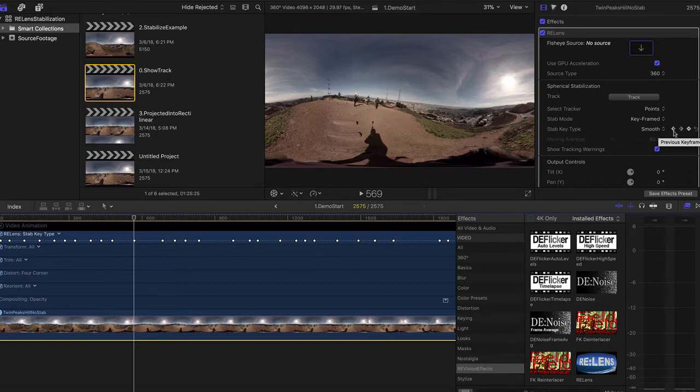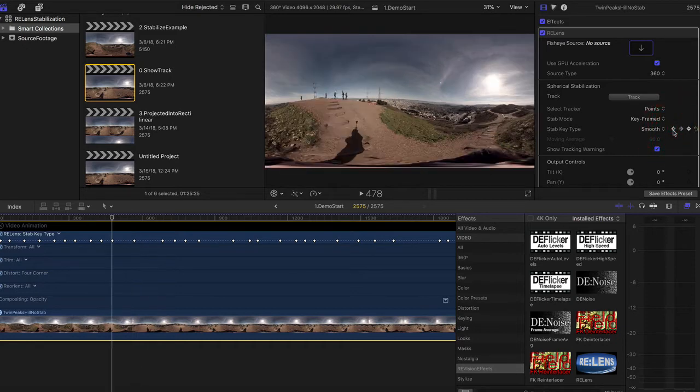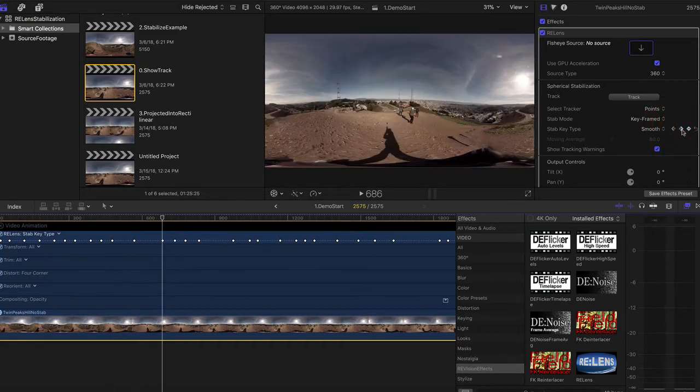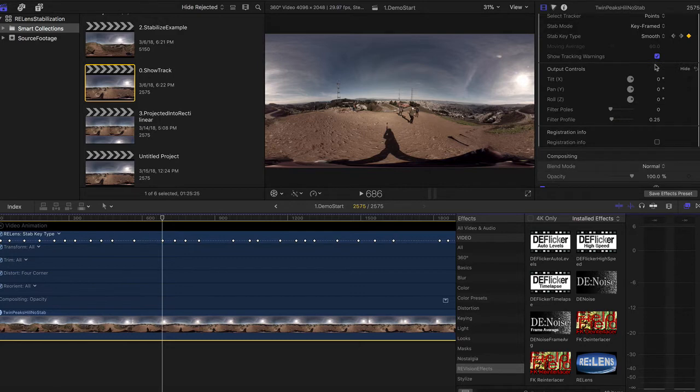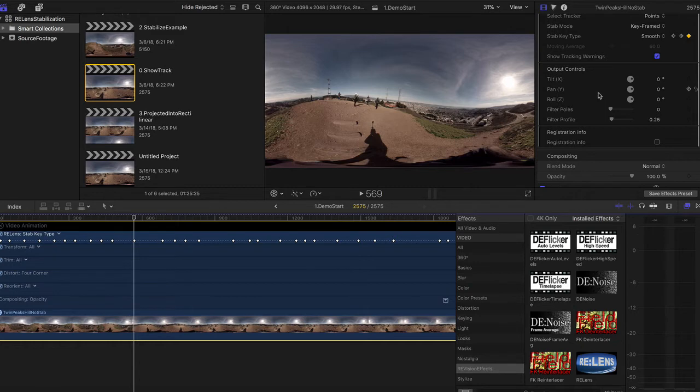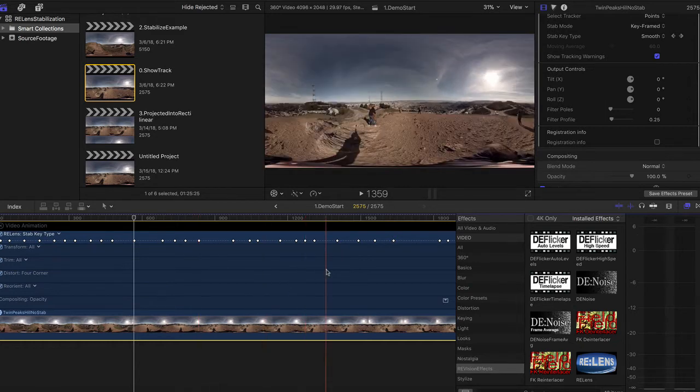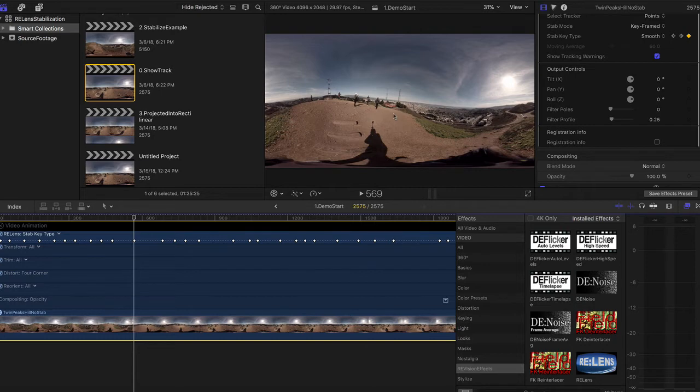For example, here at frame 569, if I go to the keyframe before at frame 478 and after at frame 686 that the tracker selected, we can see that the horizon line is straighter than at frame 569. OK, back to that horizon line and those keyframes that the tracker selected.